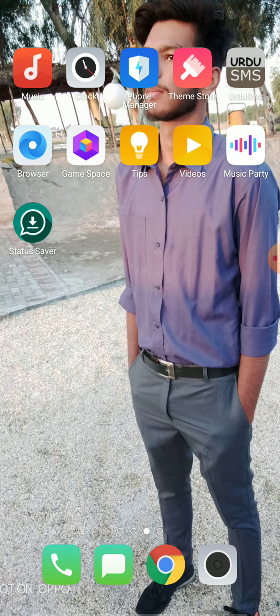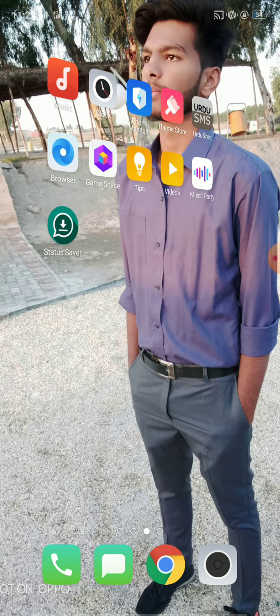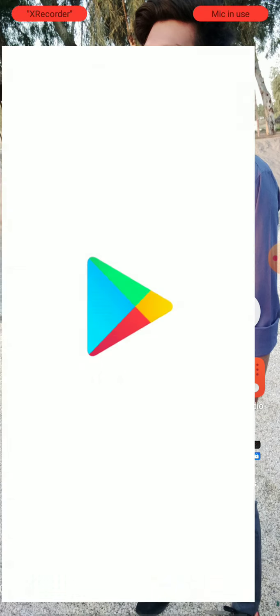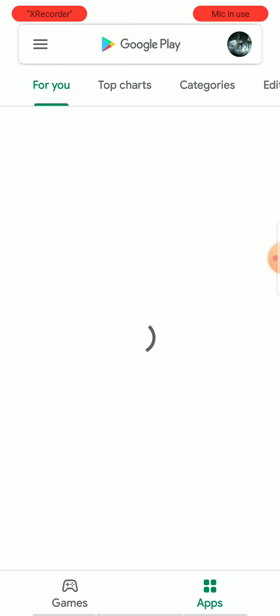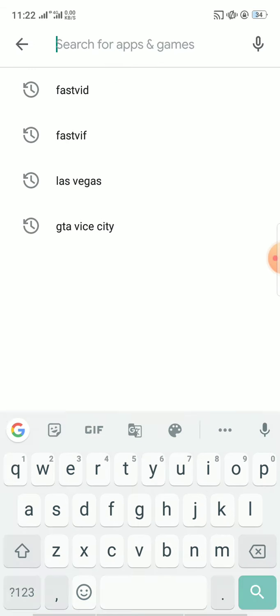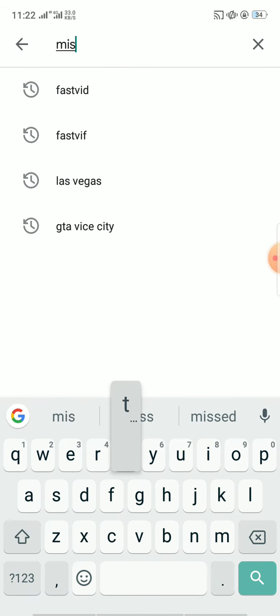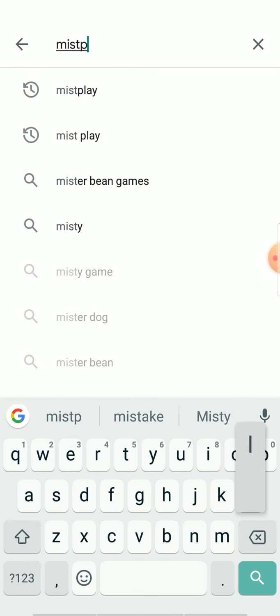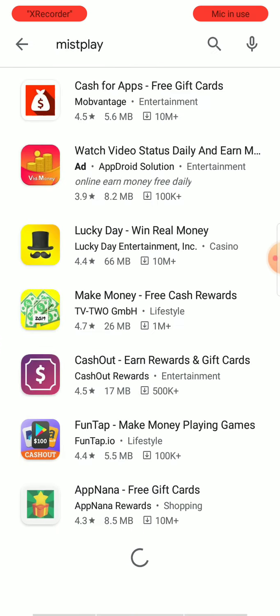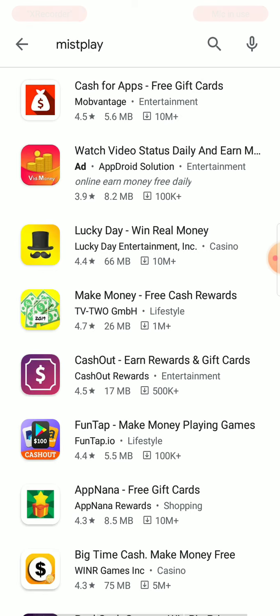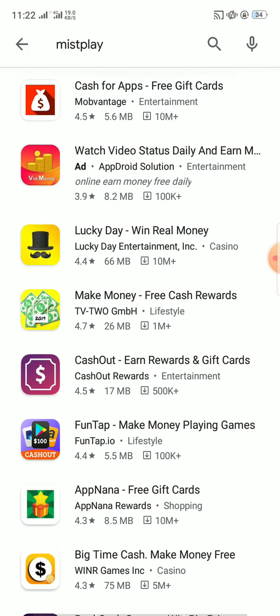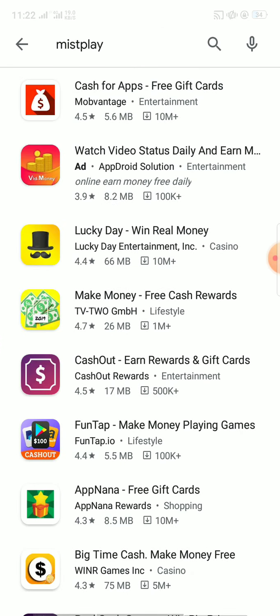Mistplay is not available in my country. Let me check. I will search for Mistplay on Play Store. Here you can see it is not showing, which means it is not available in my country.